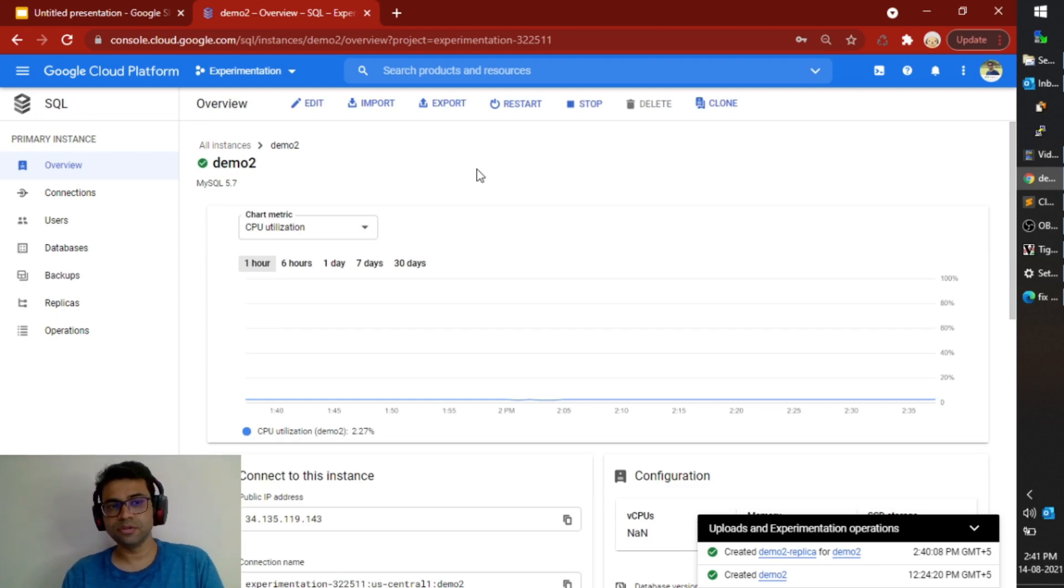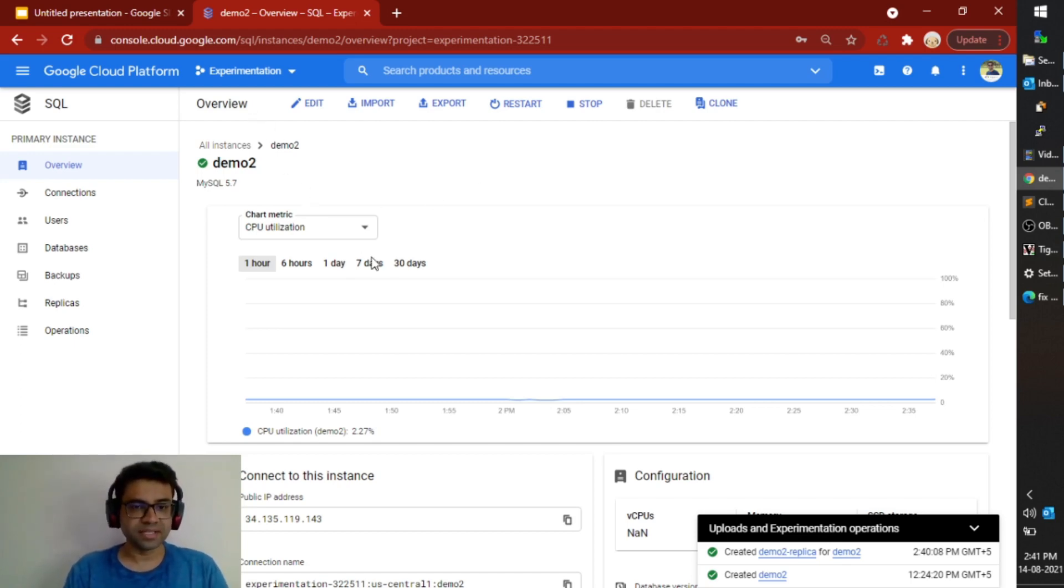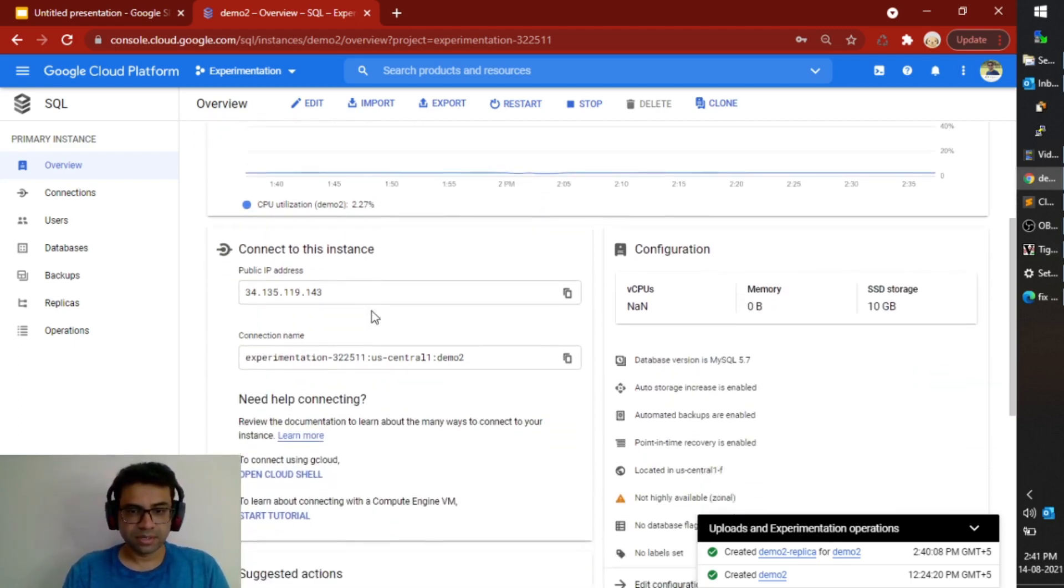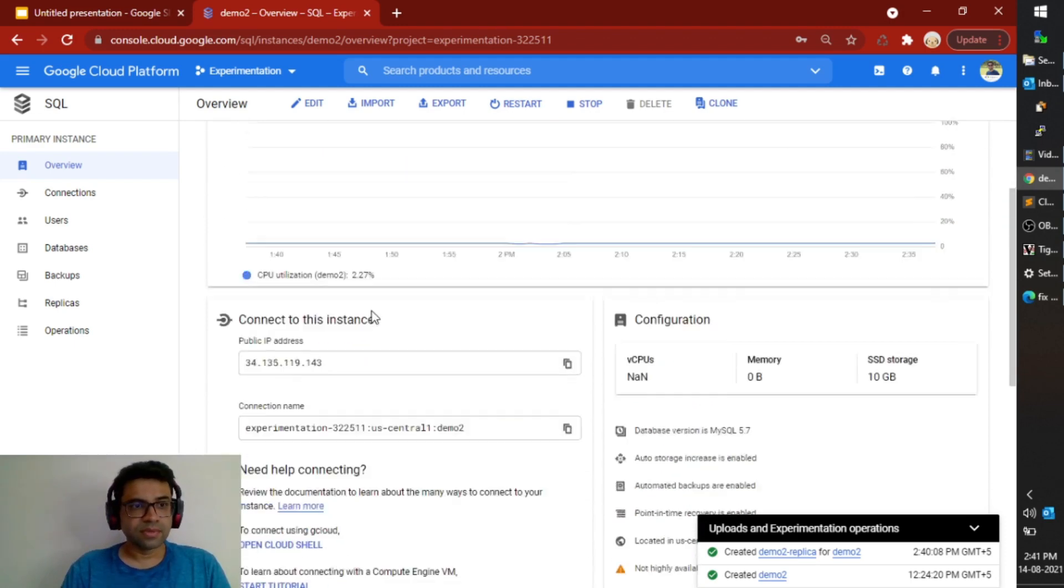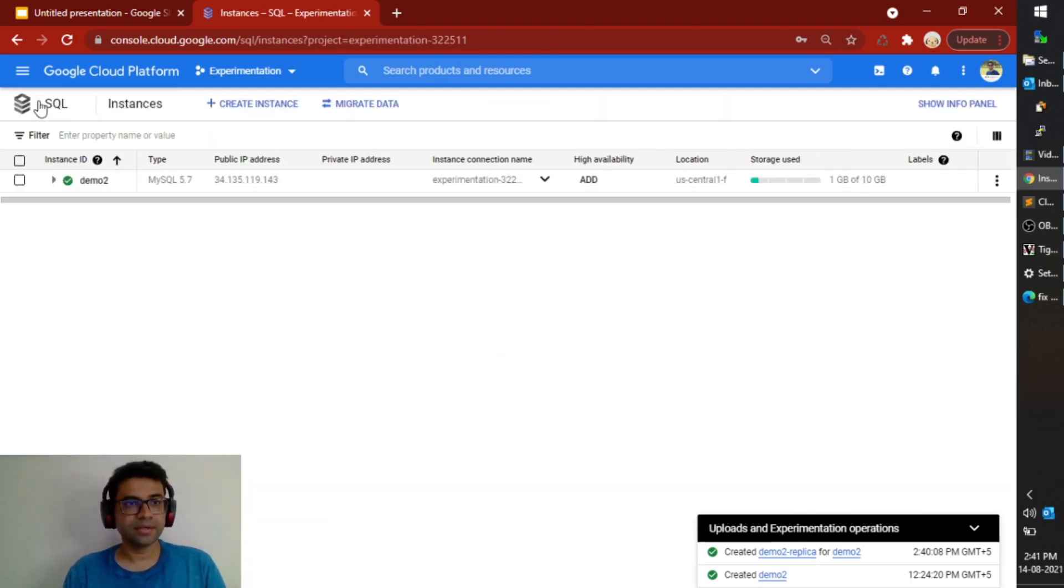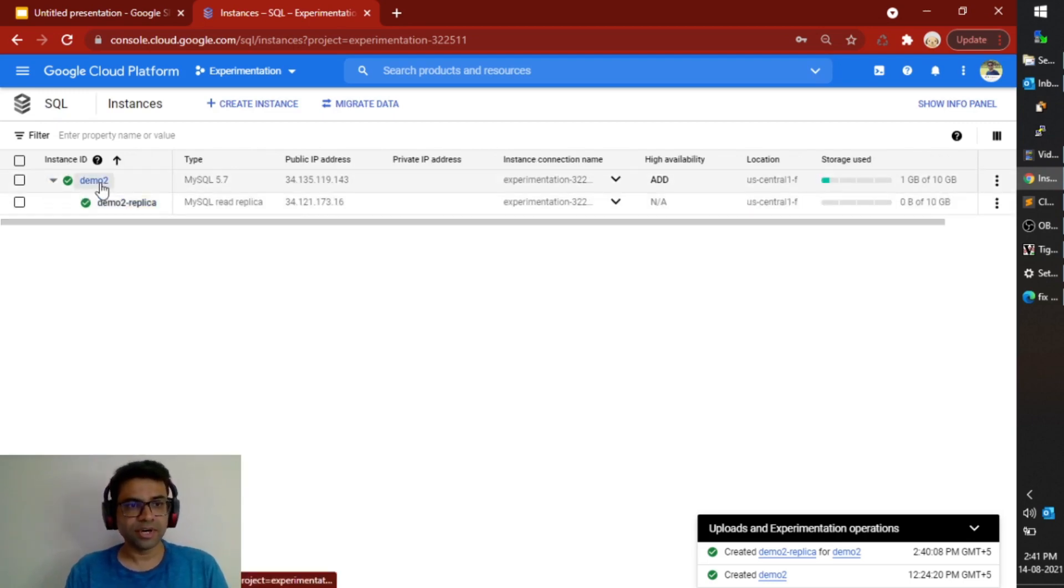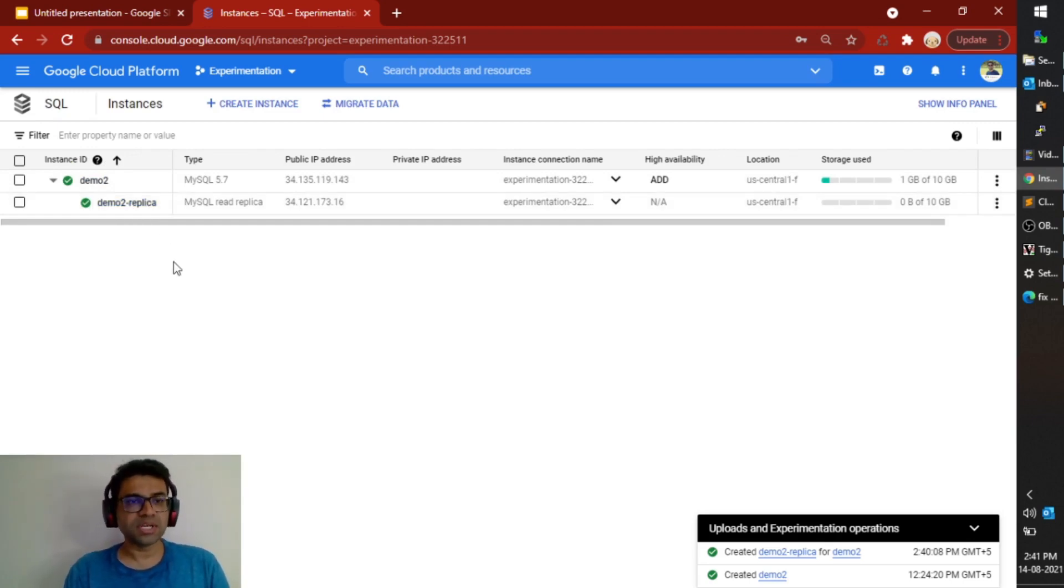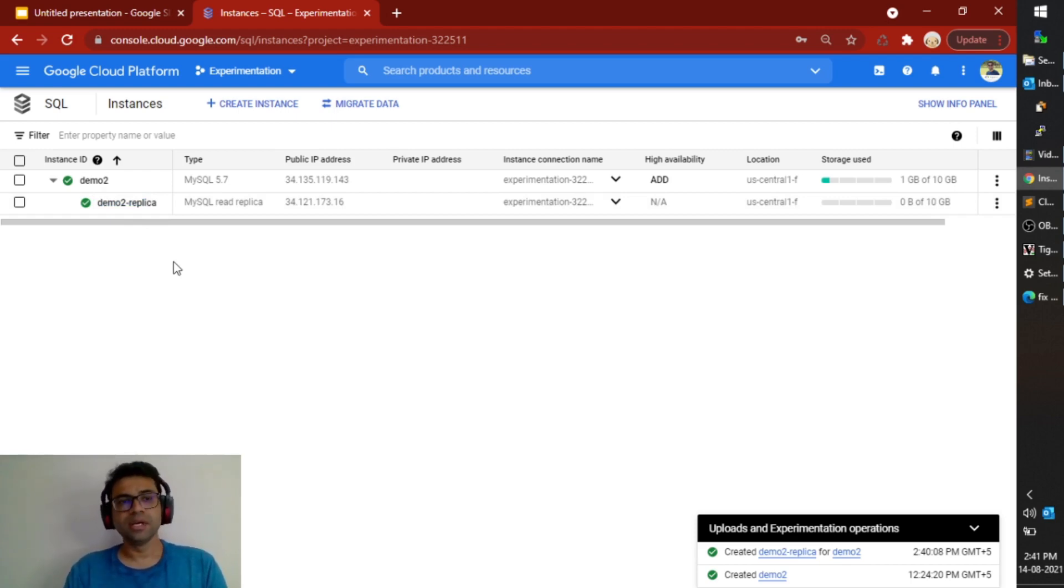Okay so my read replica is now created. It took around two to three minutes but now read replica is available. We can have a look at it by going to the main screen and now it says that for demo2 instance I have one demo2 replica instance as well.